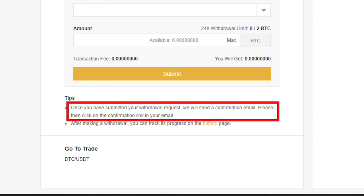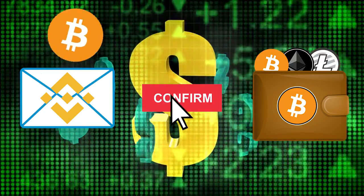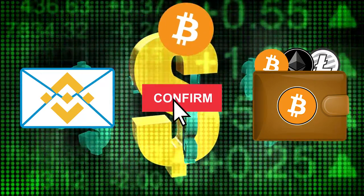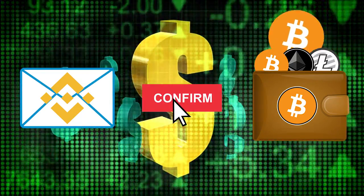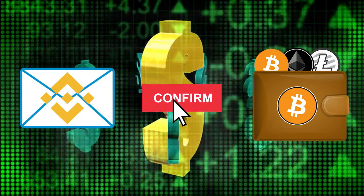Once you have submitted your withdrawal request, Binance will send you a confirmation email. Access your email account and click the confirmation link to confirm your withdrawal.